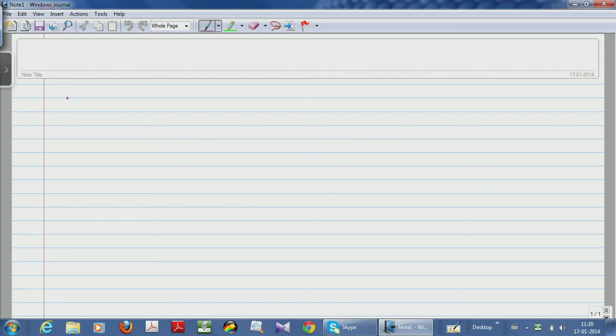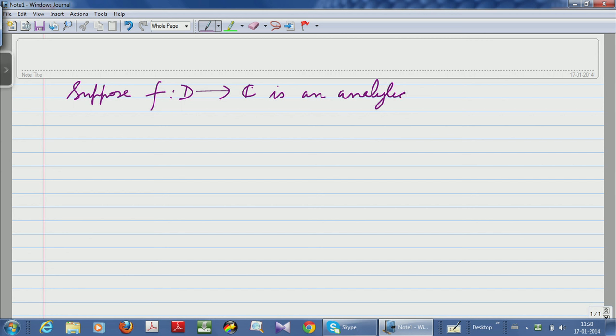Welcome again to lectures on advanced complex analysis. What we are going to do today is ask a very basic question. Suppose f from D to C is an analytic function — of course analytic means the same as holomorphic.